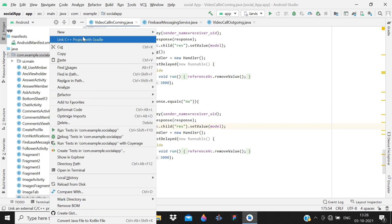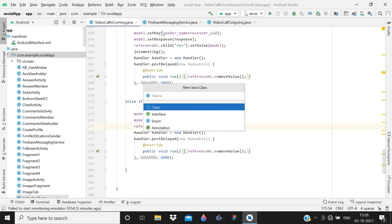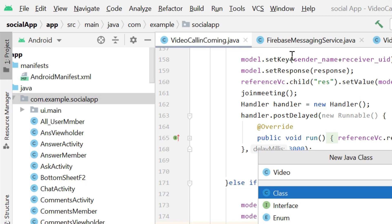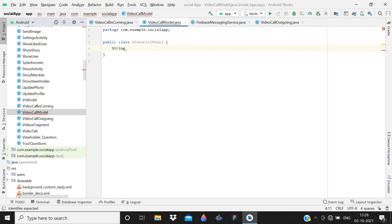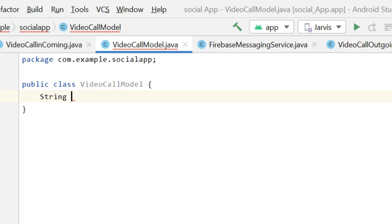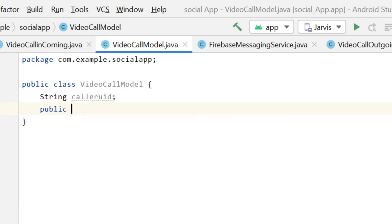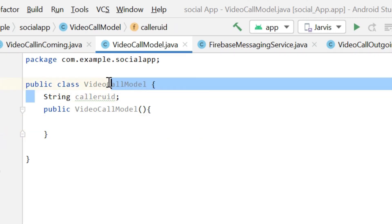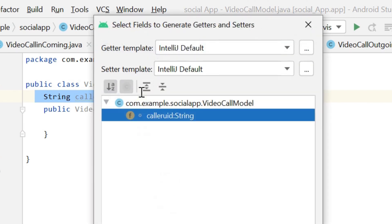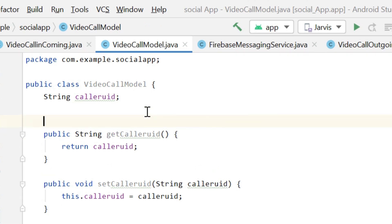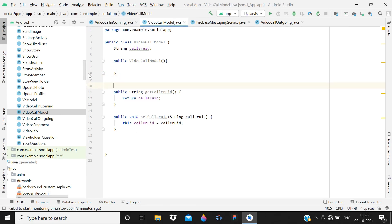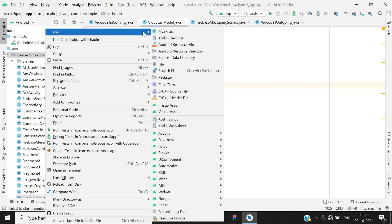Now create a new Java class — a model class. Name it VideoCallModel and press Enter. Then declare a String field for callerUID with a semicolon. Add a public VideoCallModel empty constructor, then use Alt+Insert to generate getters and setters. Cut and paste it into the correct position. That's all for this class.